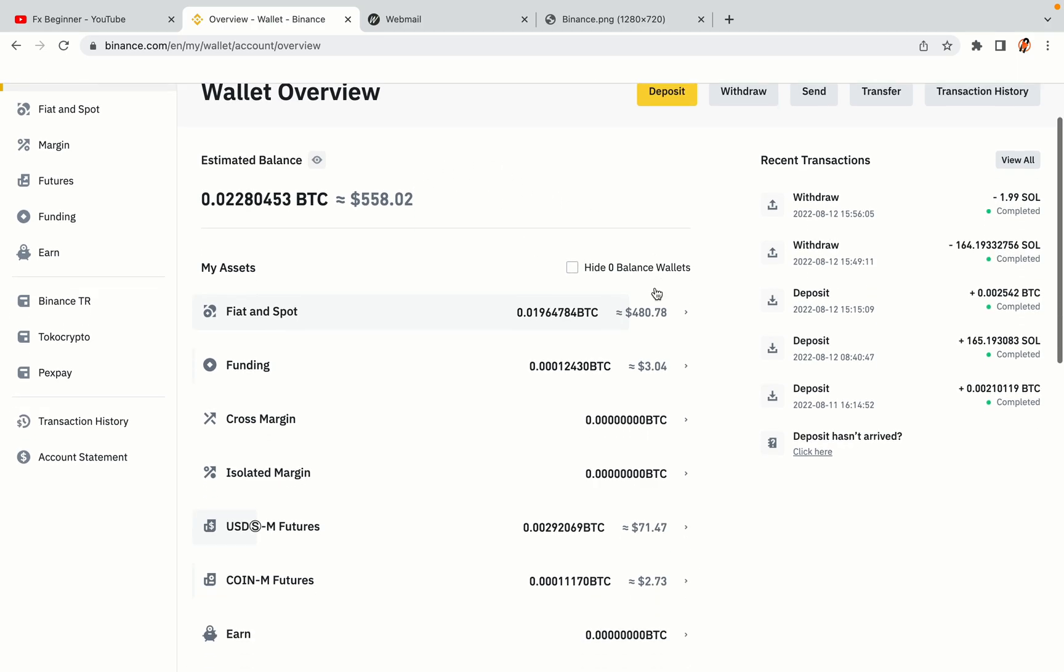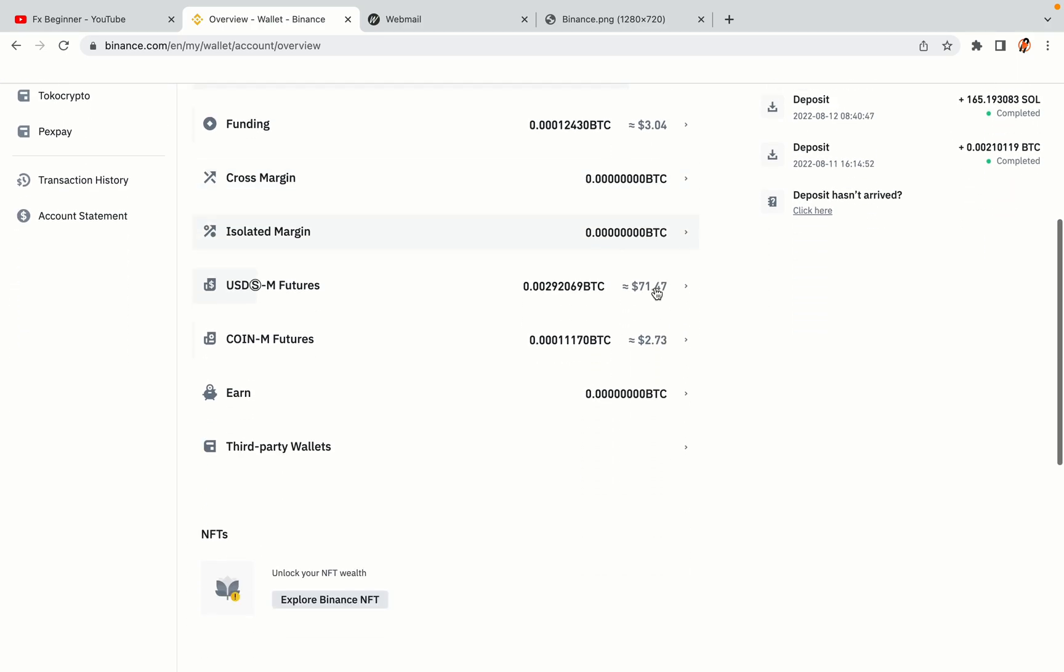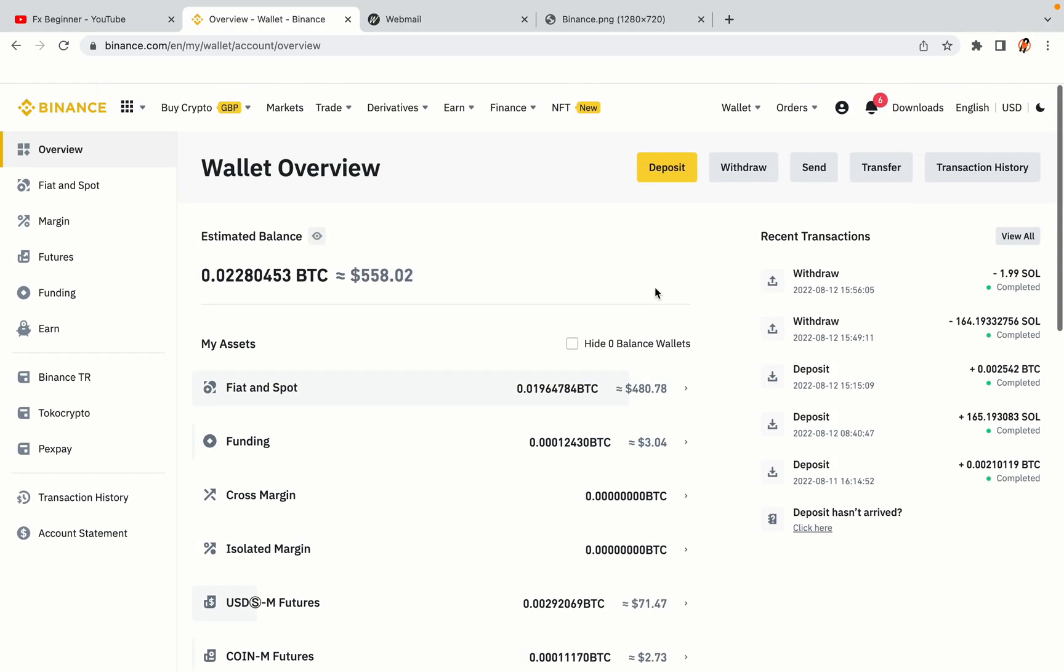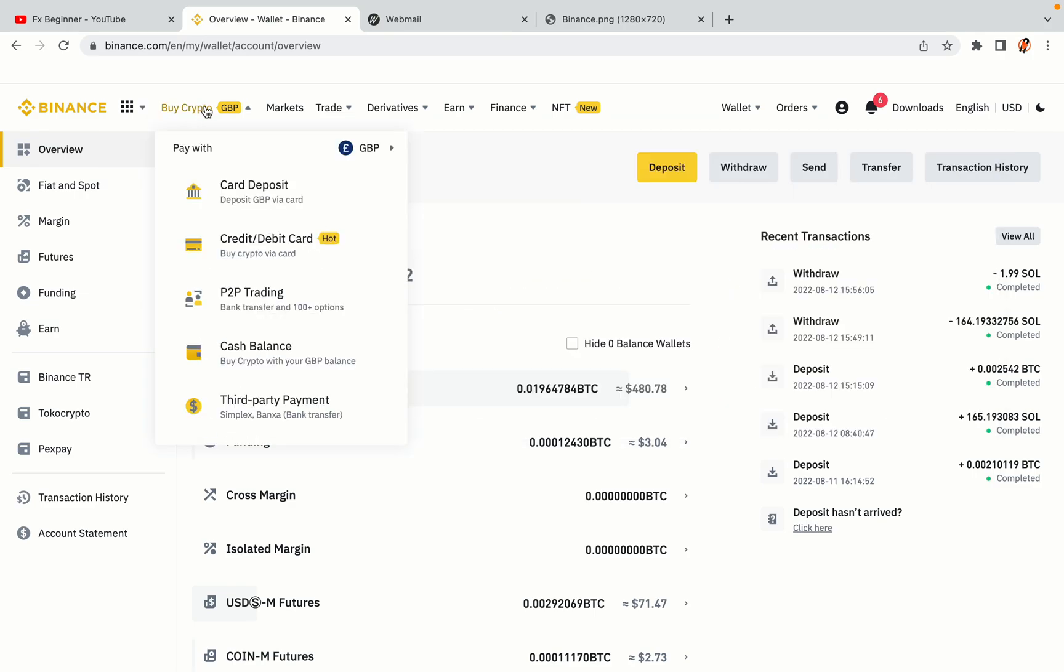Now your Binance trading account is fully set and you can start buying cryptocurrencies like Bitcoin, Ethereum and Cardano using your credit or debit card or direct bank transfers. Also you can make money by trading on Binance futures.